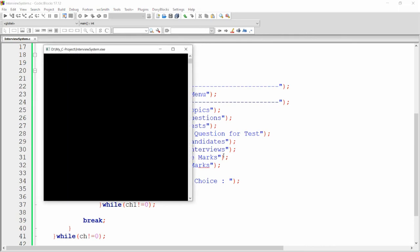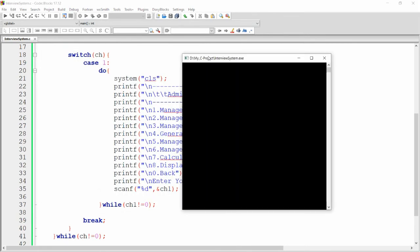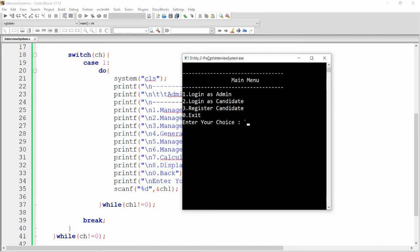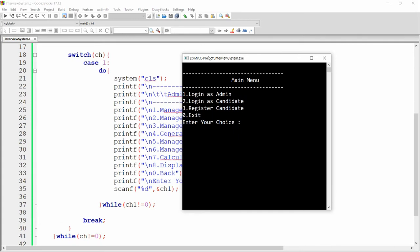Build and run the code. When you run it, three options appear. Pressing one opens the admin menu with eight options. Pressing zero from the admin menu moves back to the main menu.